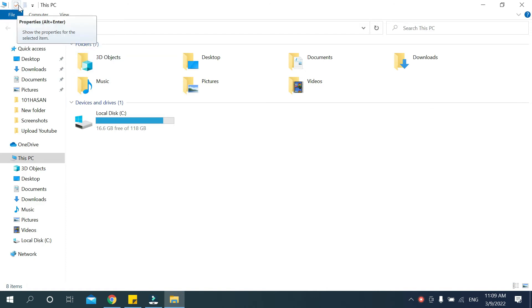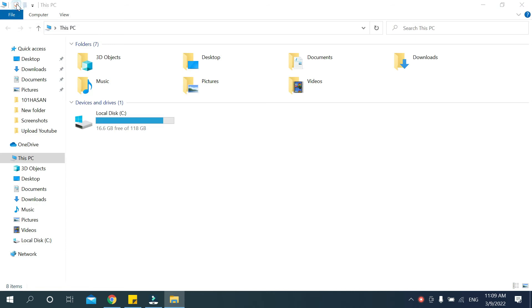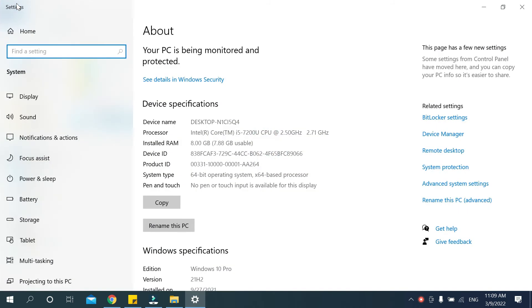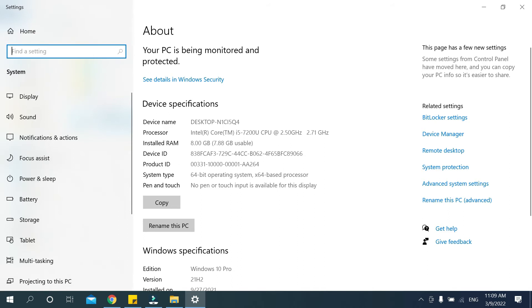Now a new page will open and there you can see there is an option for Device ID. The device ID is a long number - this is your device ID.